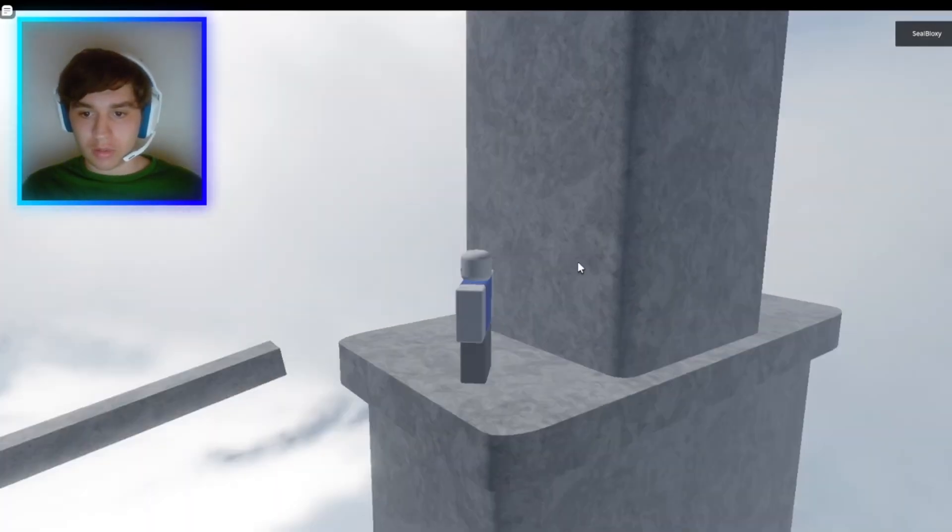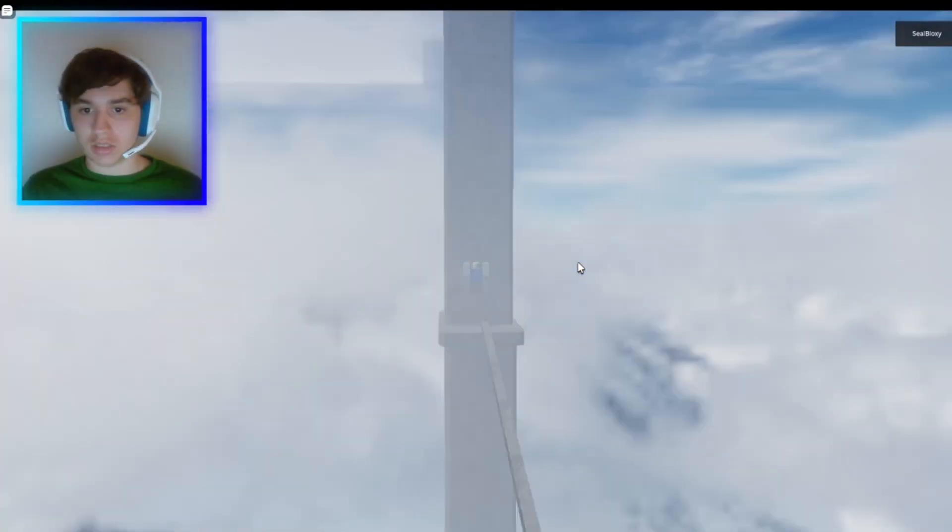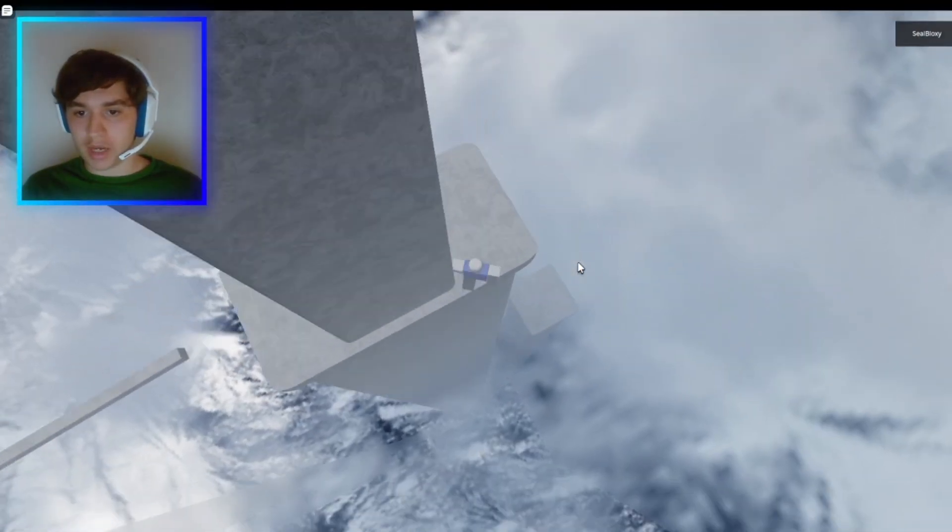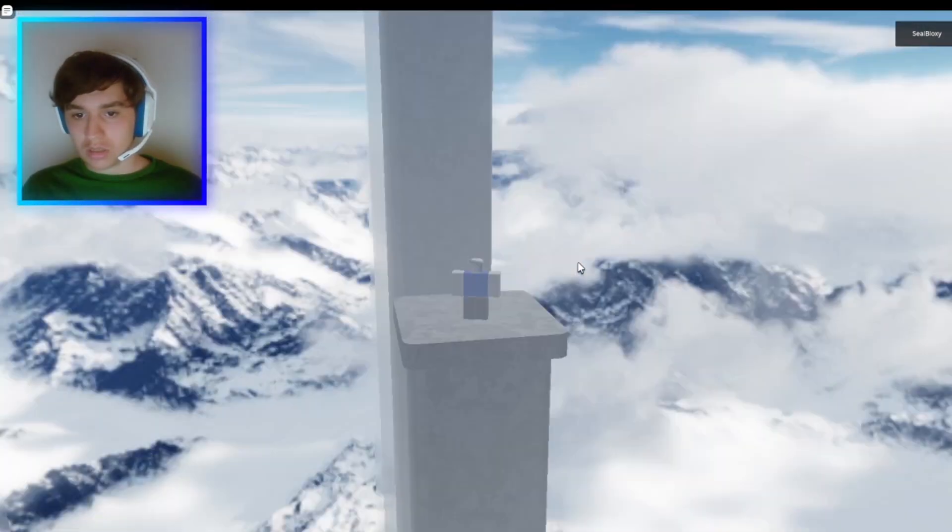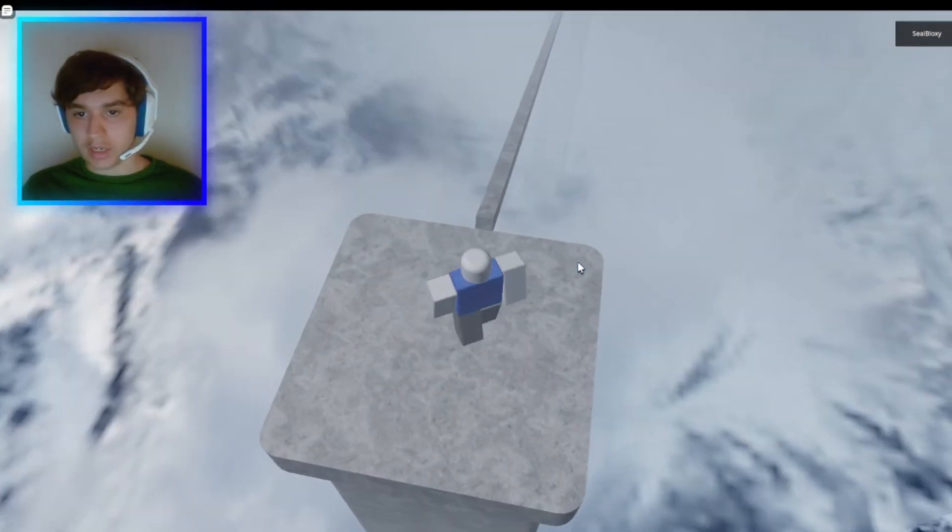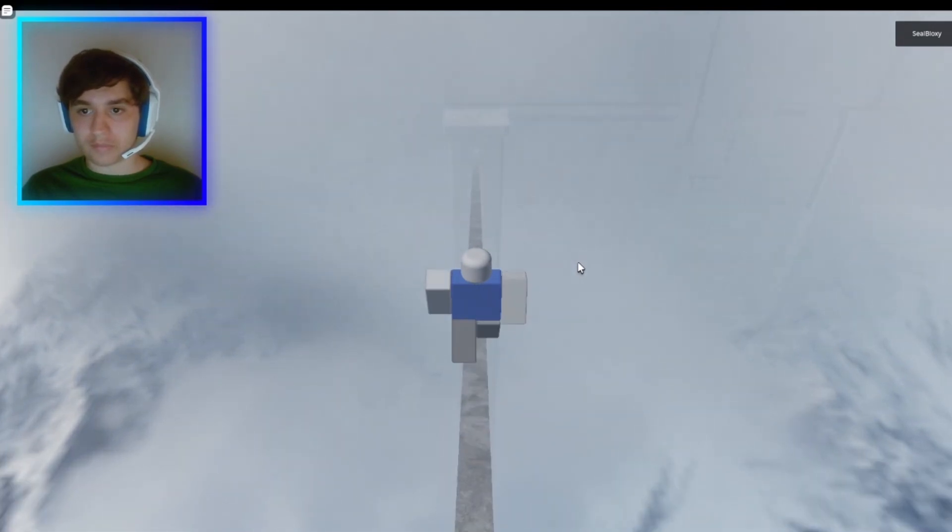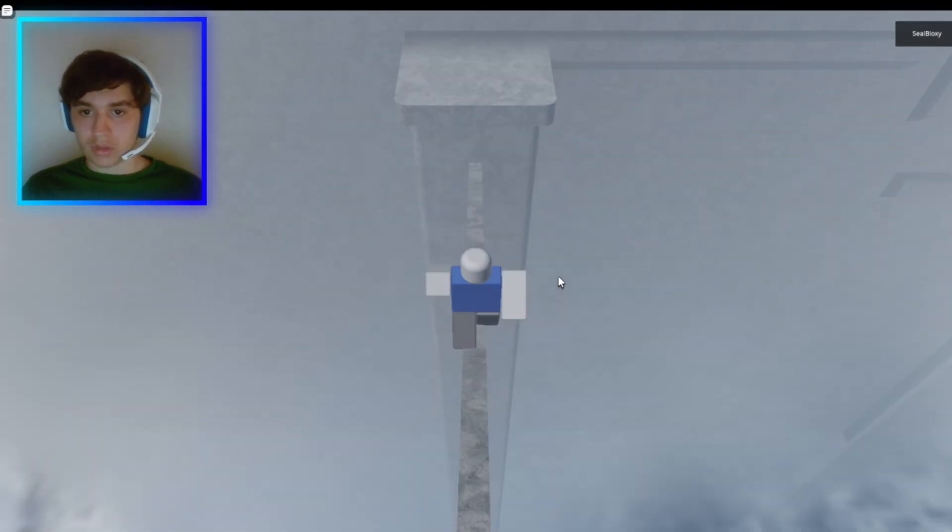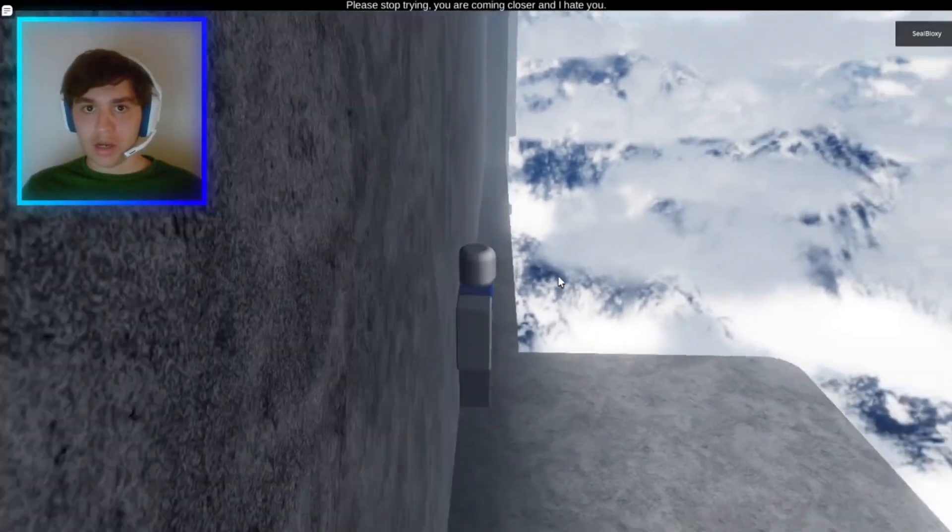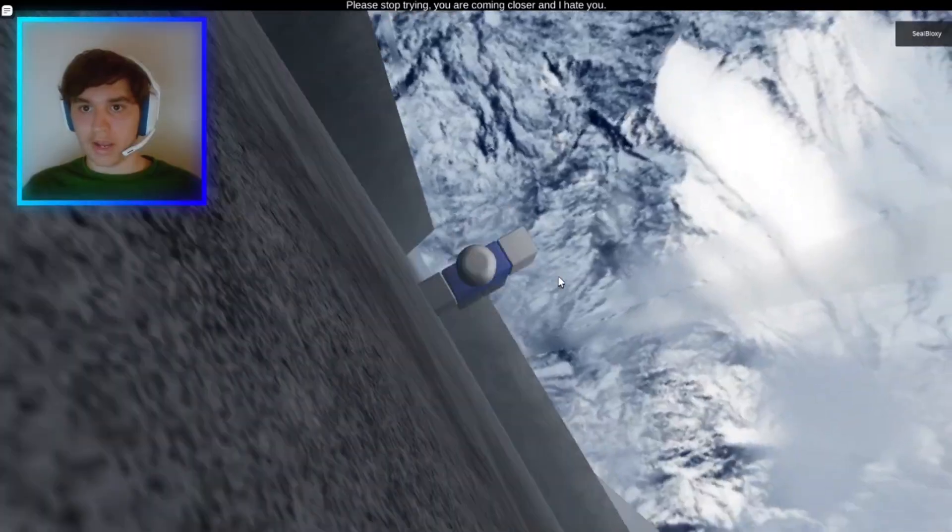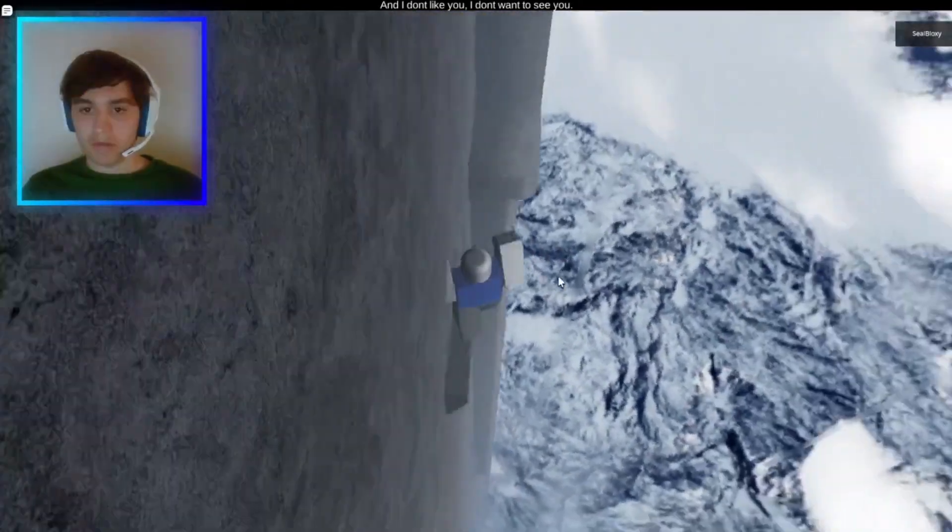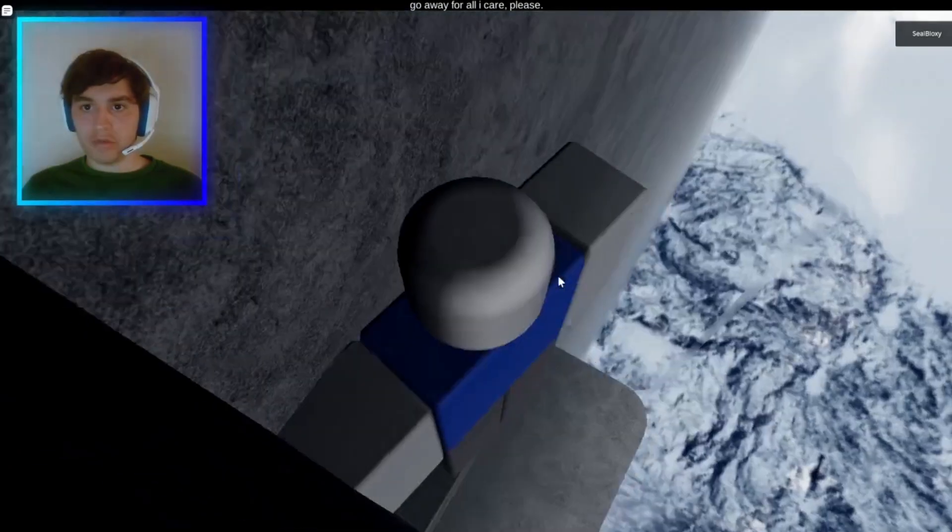What now? What am I supposed to do? There's, oh we gotta, I gotta jump down. Oh okay, got it. Oh now he does that and then I continue. Okay, this is interesting. We got more obstacles over here. Okay, I made it here. Please stop trying, you're coming closer and I hate you. I hate you too then. I don't care, I will come close. Want to fight bro?